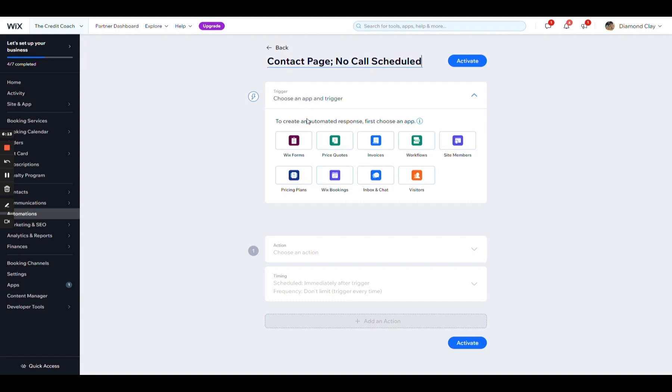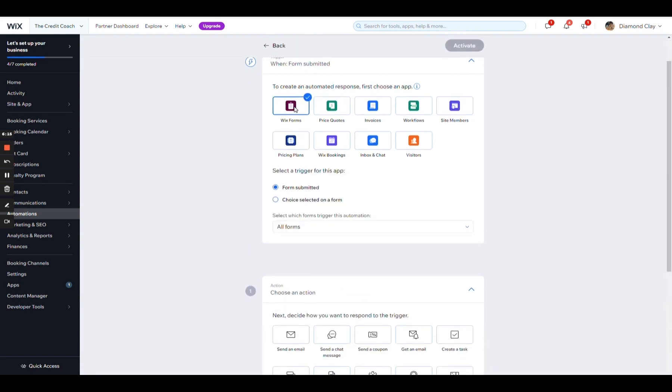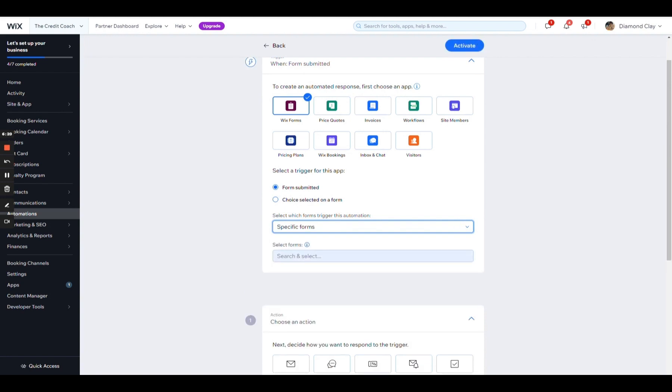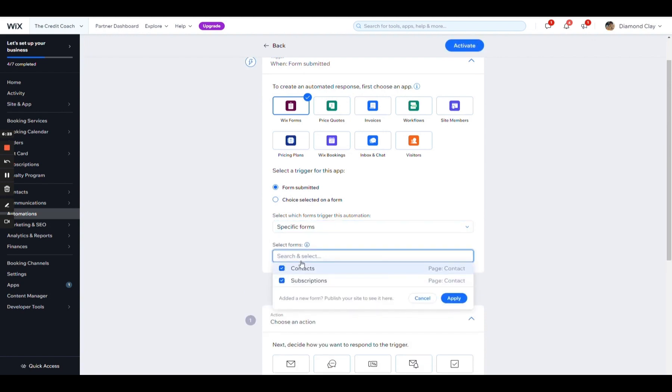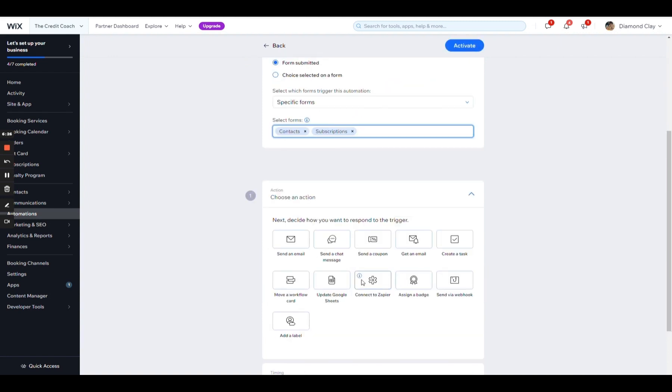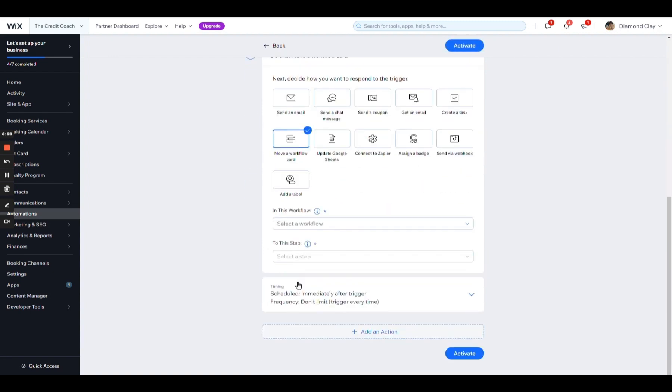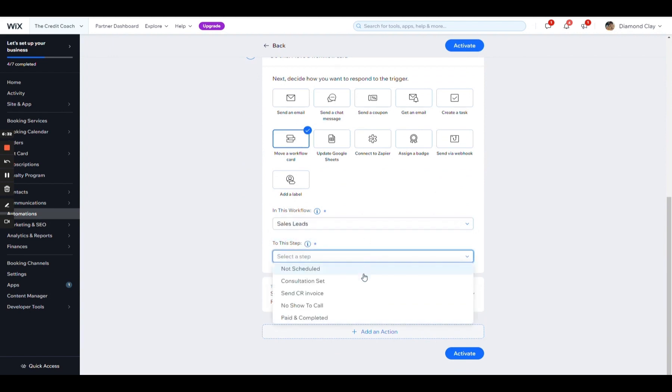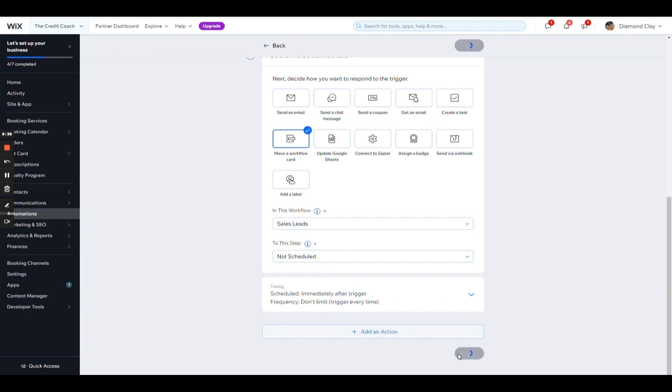I'm going to say is Wix forms, once they submit a form, specific form, these two. I'm going to add them to, can you guess which one it will be? Not scheduled. And we're going to do that immediately.